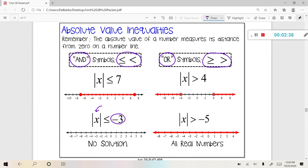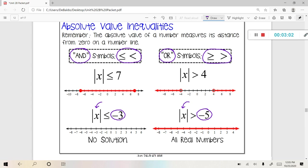And likewise, all real numbers — notice how the number on the right is negative. If that case occurs, you have to think: what could I substitute in for X to make this true? Well, every single number would work because every number that's positive will always be bigger than a negative, yielding that special case of all real numbers. That was just a general overview, but we're going to go ahead and look at all these examples in problems.